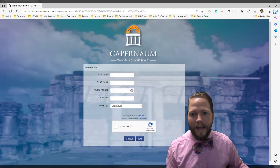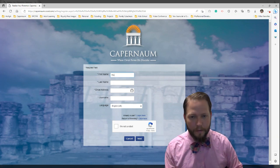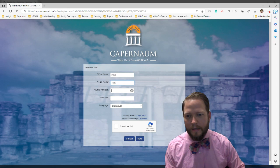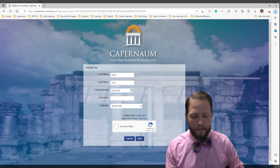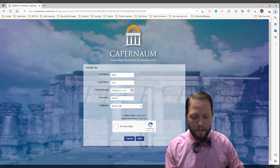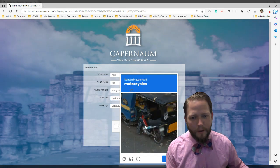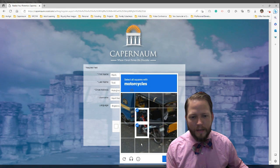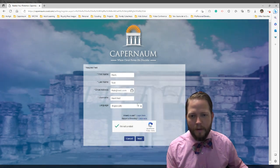Here, the first thing it's going to ask you to do is put in your information. For this example, I'm going to be Mark Test. My email is mark@test.com and my username is Mark Test. I'm set to English, and I have to confirm I'm not a robot — so I select the images that have a motorcycle and verify. Then you click next.